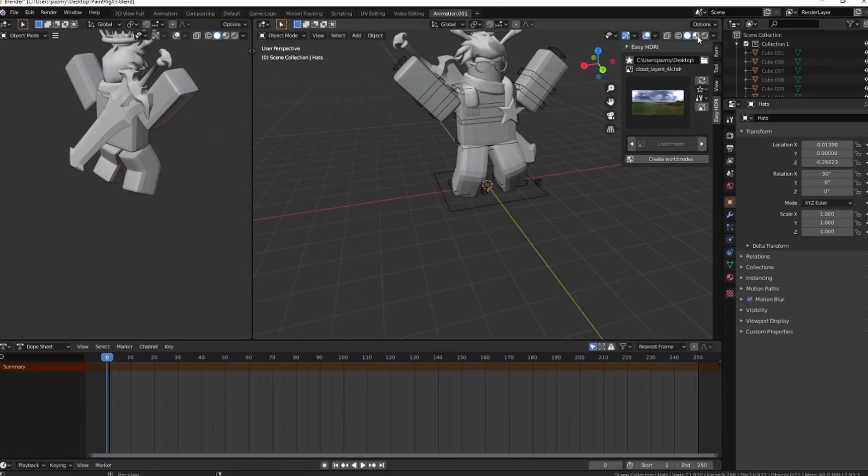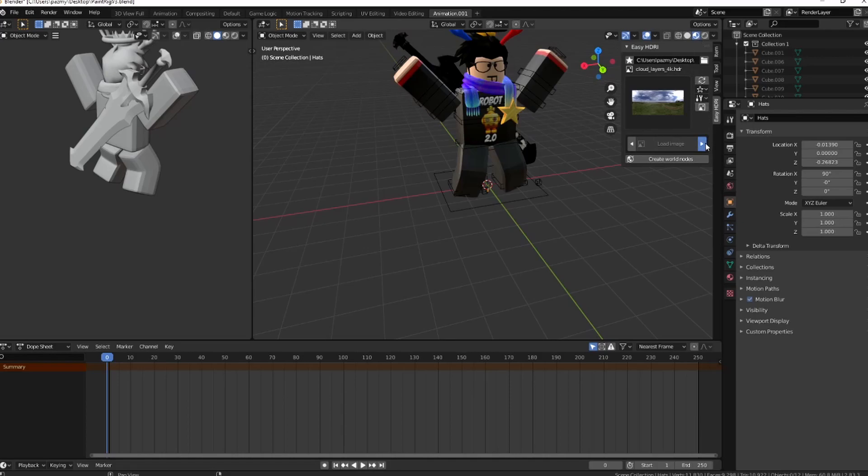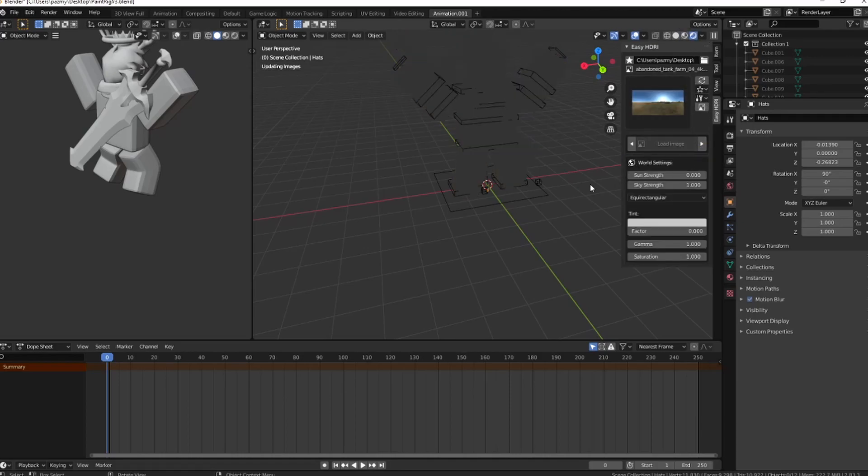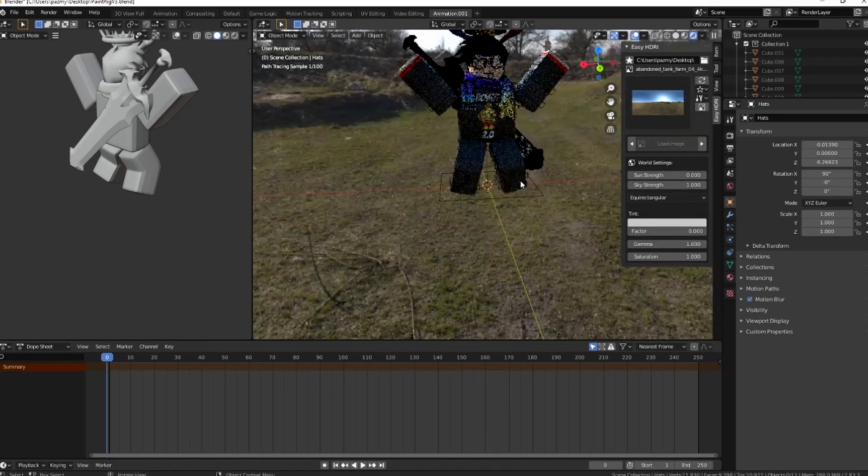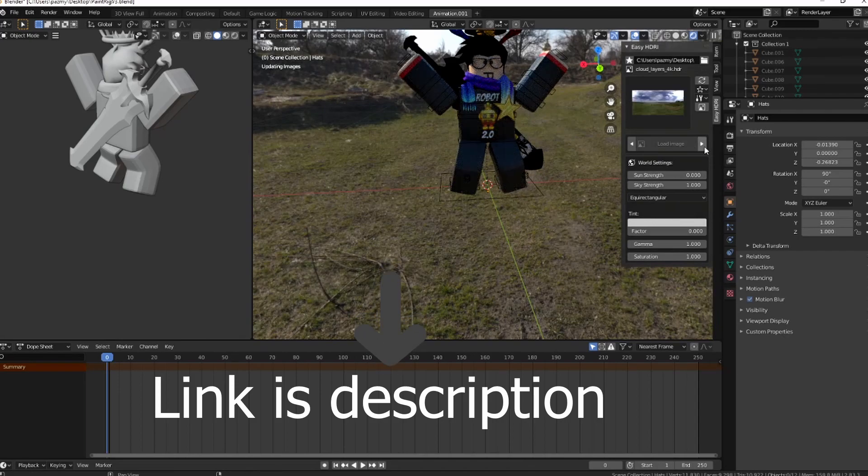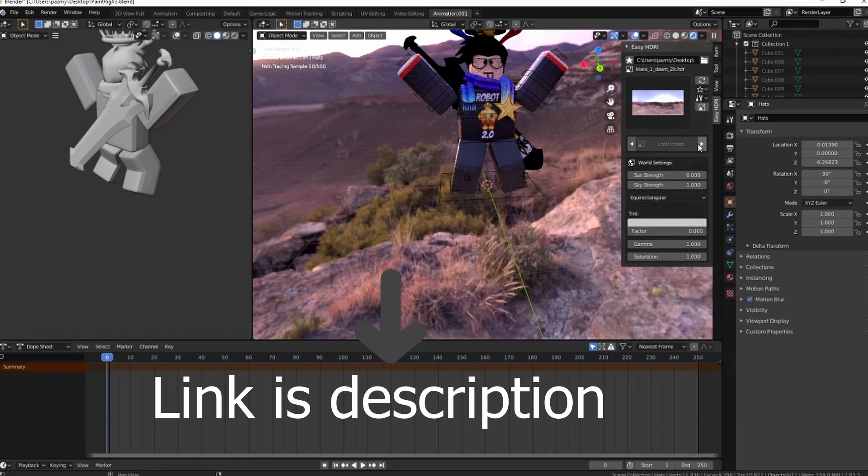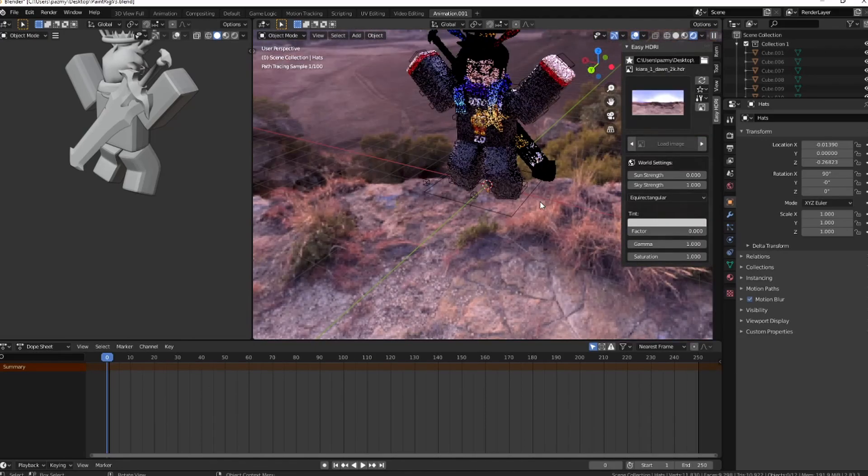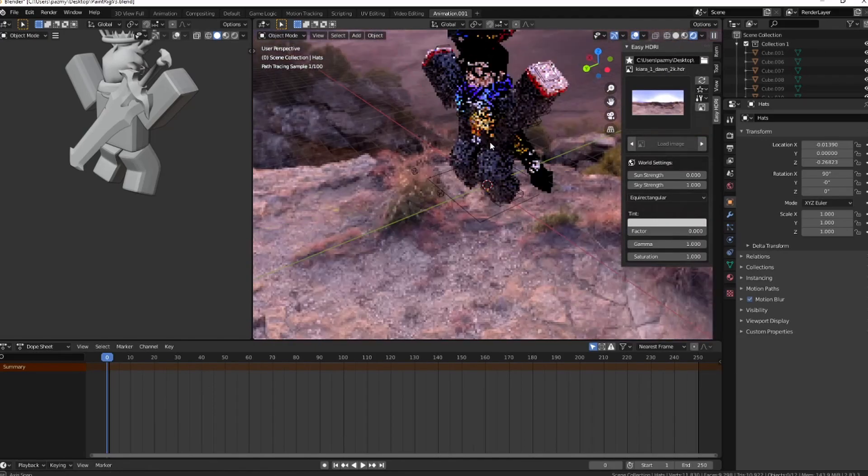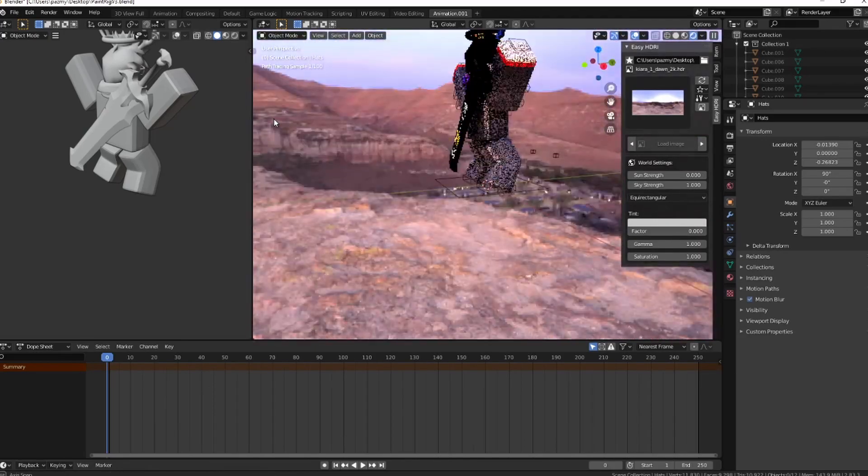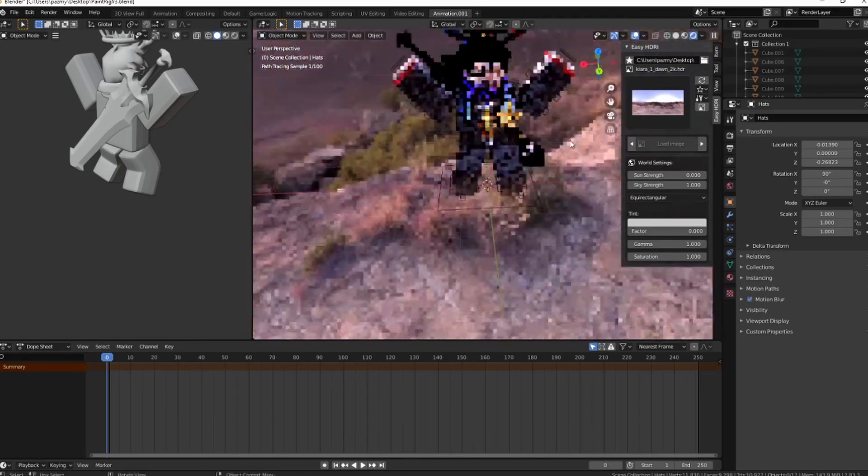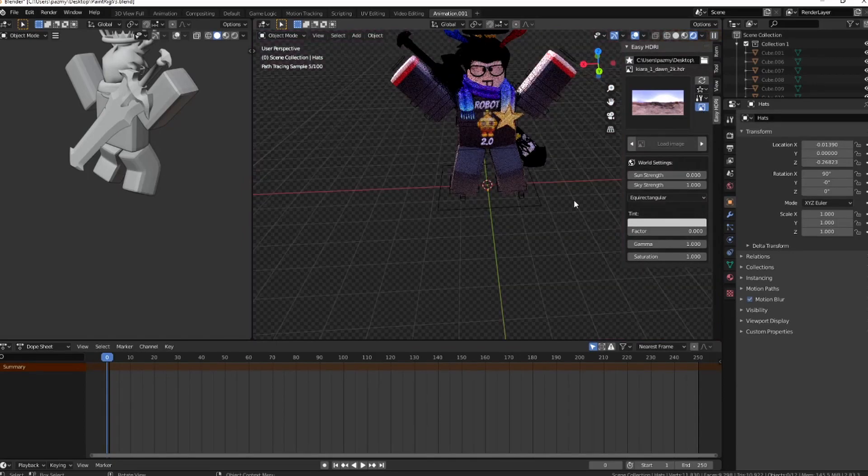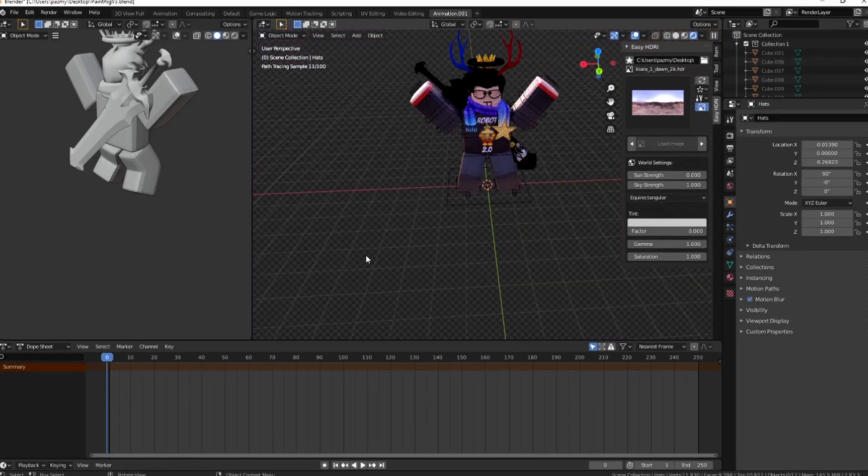I'm gonna switch to that. I personally use Kiara Dawn. Now you might think Kiara Dawn is not the best one, but I'm gonna use it because it lights your entire character. Then hit this little image button to stop it. That's a lot easier than doing the whole thing.